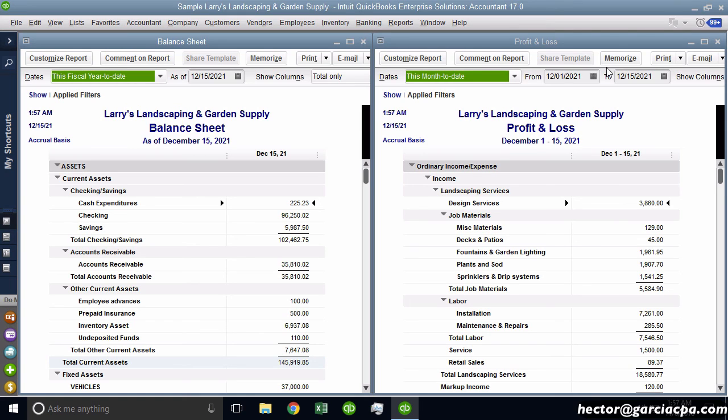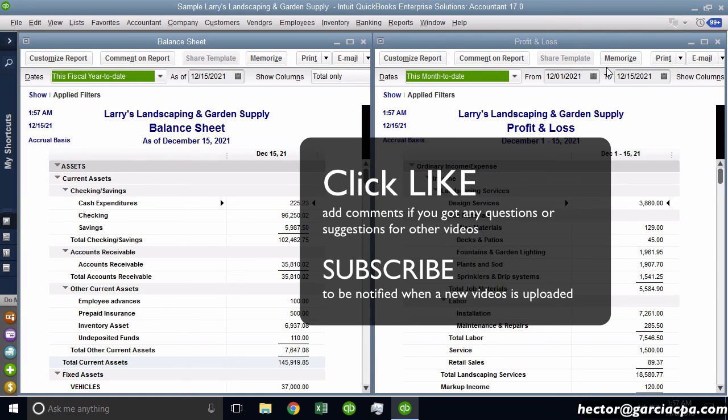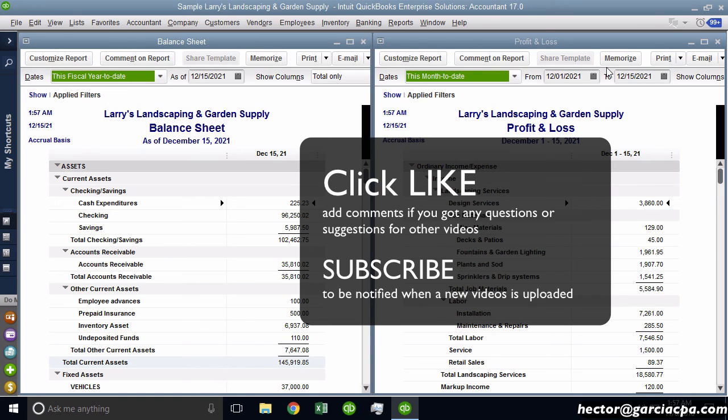So hopefully you'll experiment with them. Hopefully it'll make you much faster and much more efficient. Subscribe to the channel. Hit like. Add in the comments if you'd like for me to make any videos similar to this or whatever type of videos you want me to make about QuickBooks. Thank you.